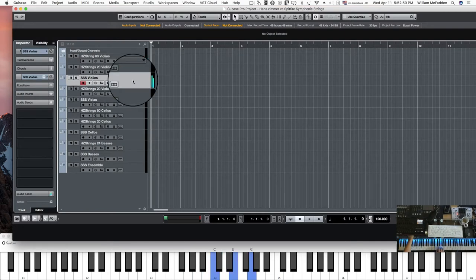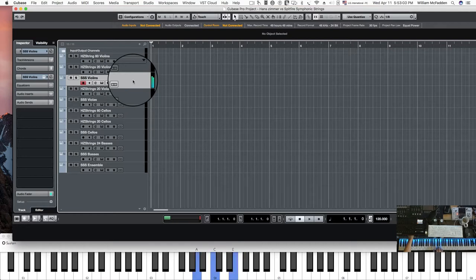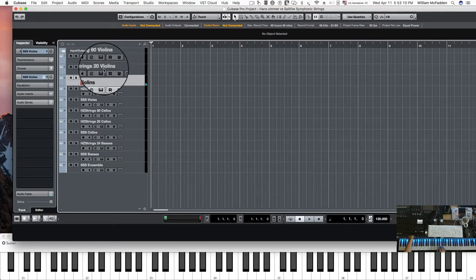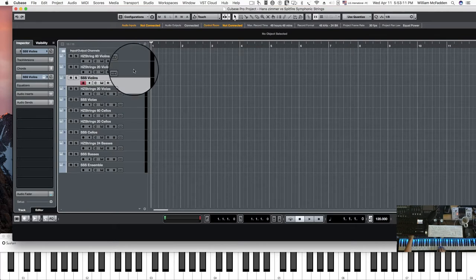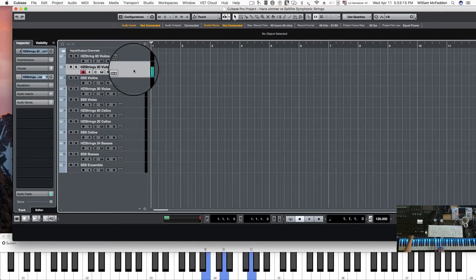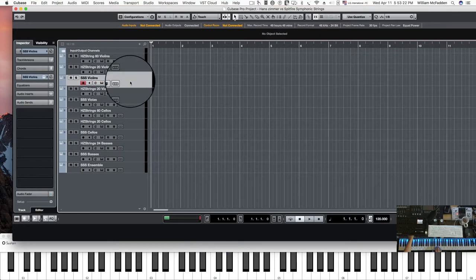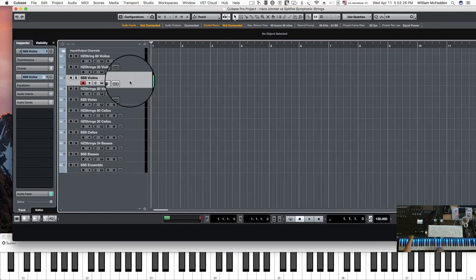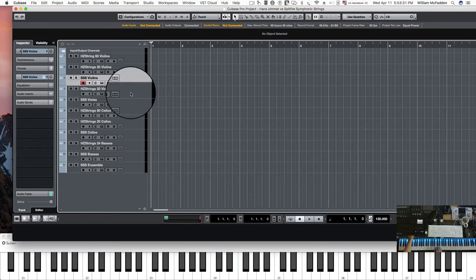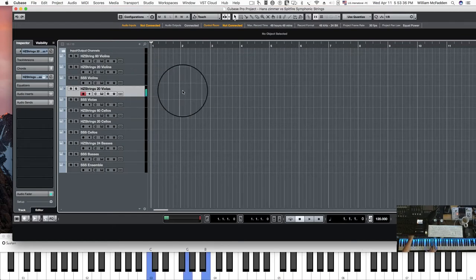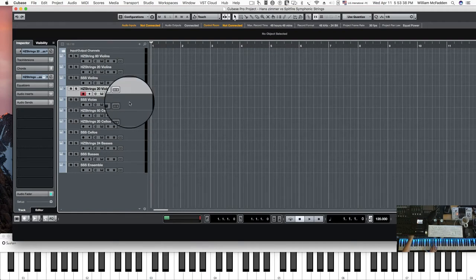So here we go. And now we'll compare the 20 Hans Zimmer violins. So the Spitfire violins. Now let's take a look at the Hans Zimmer violins. Spitfire violins.